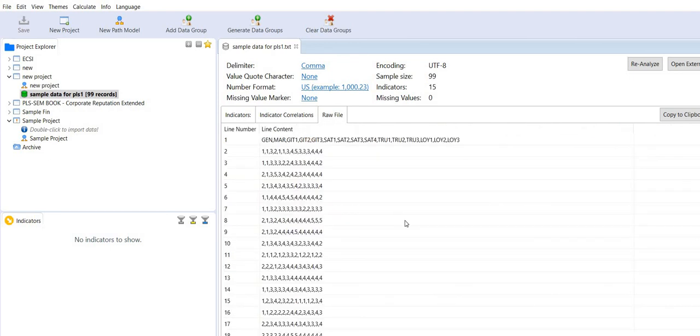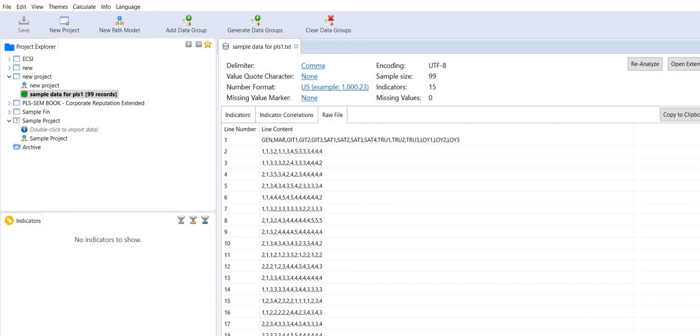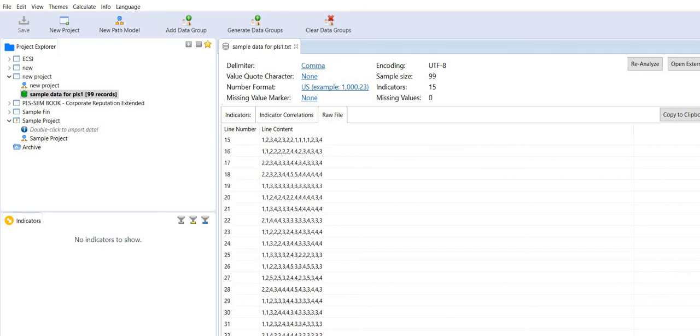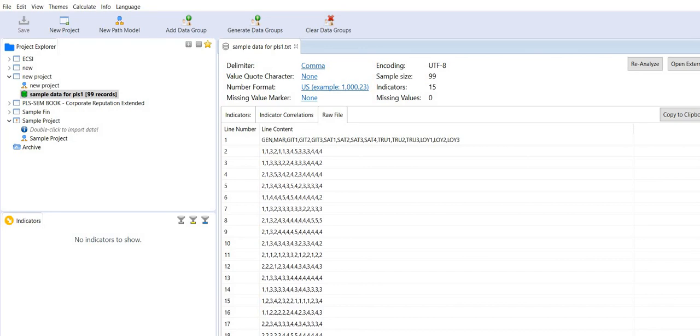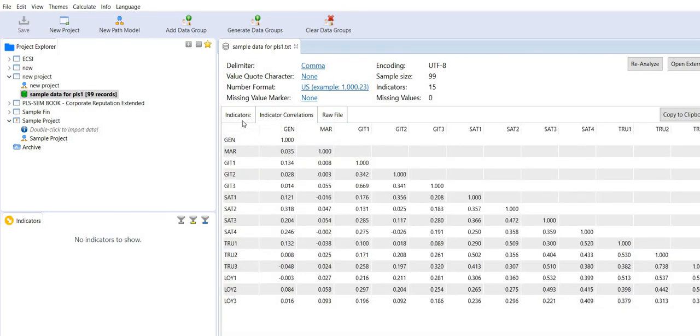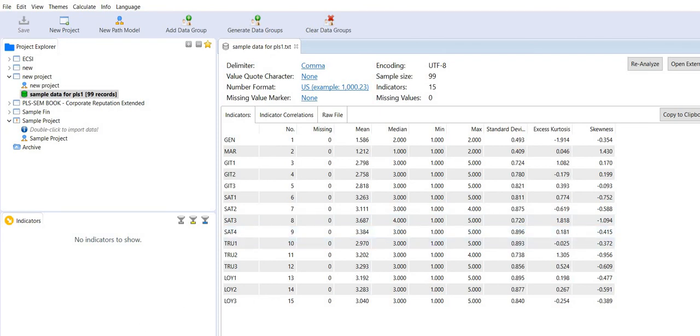And this is the raw file which has been loaded, the CSV file into SmartPLS. So this is how you will upload your data file into SmartPLS for further analysis. Thank you very much for watching this video.